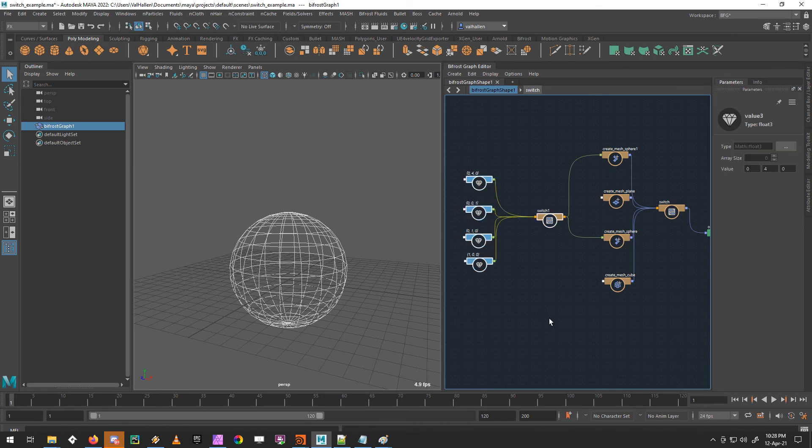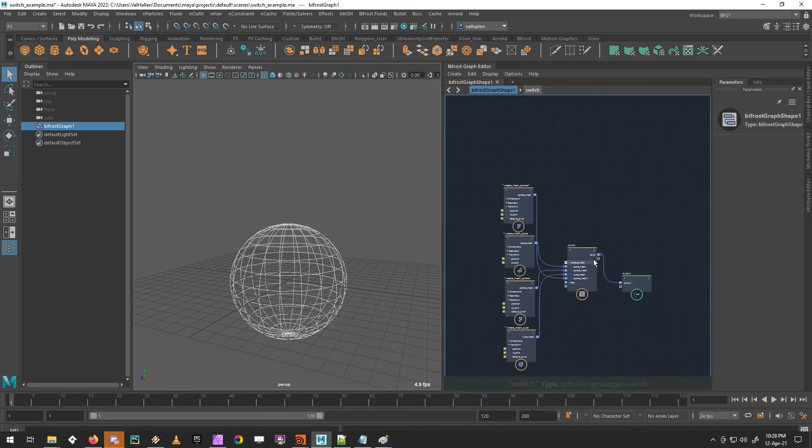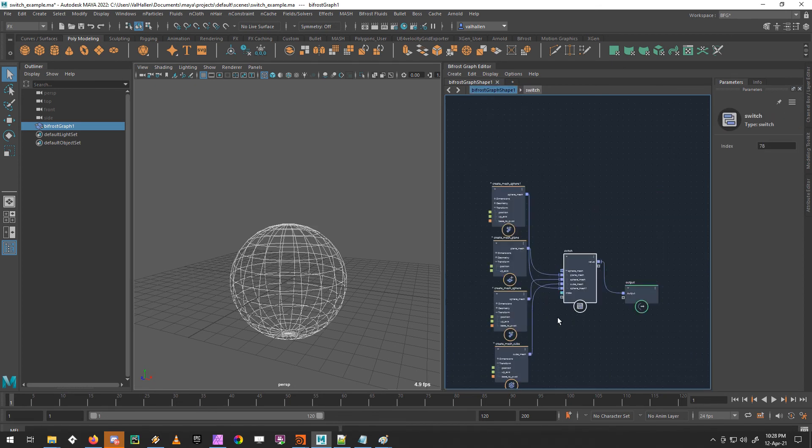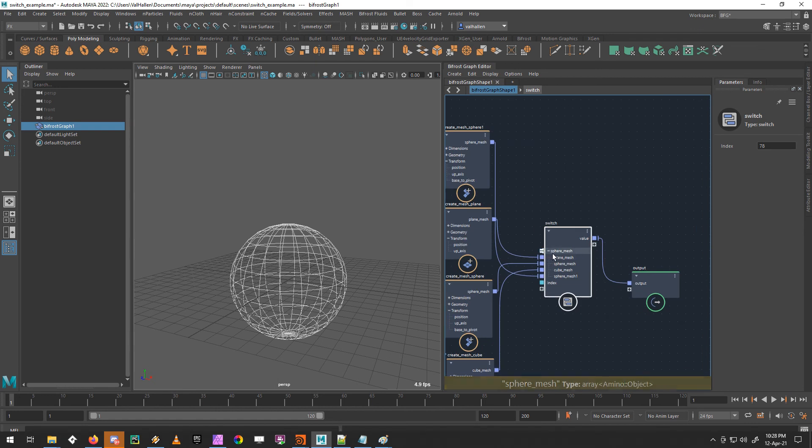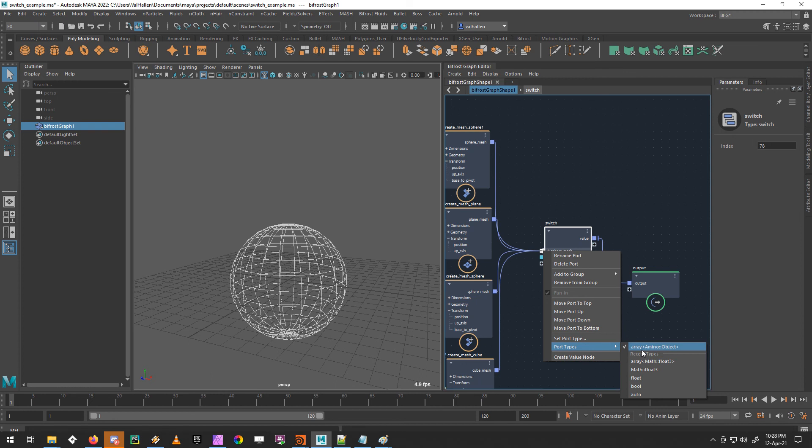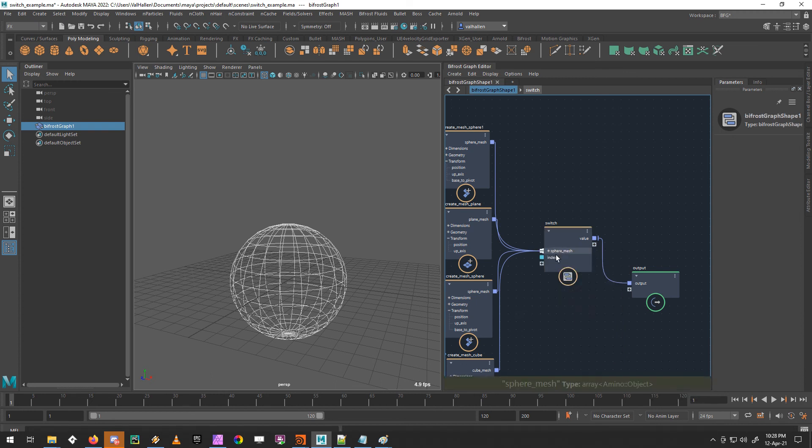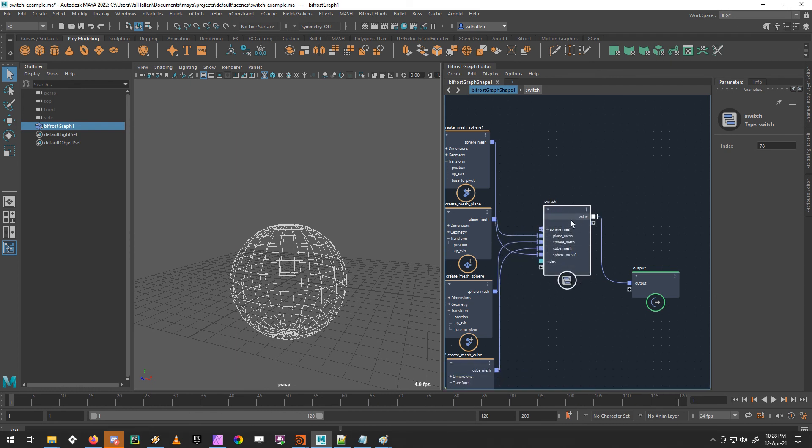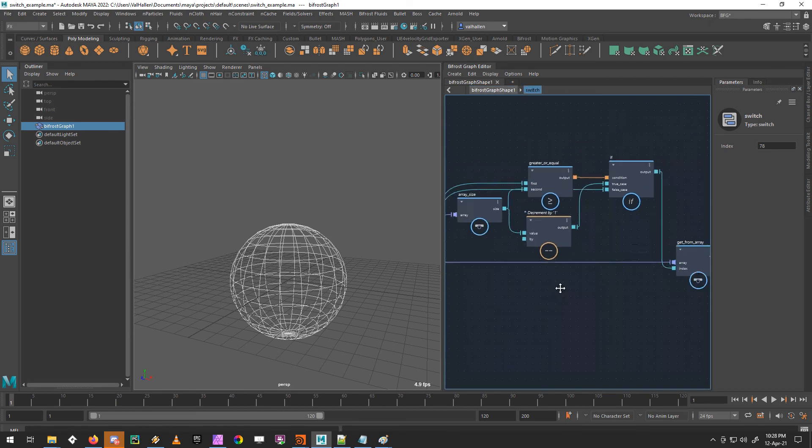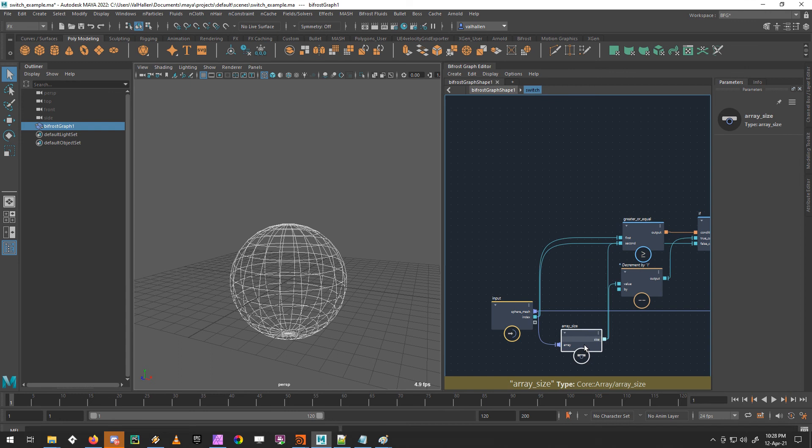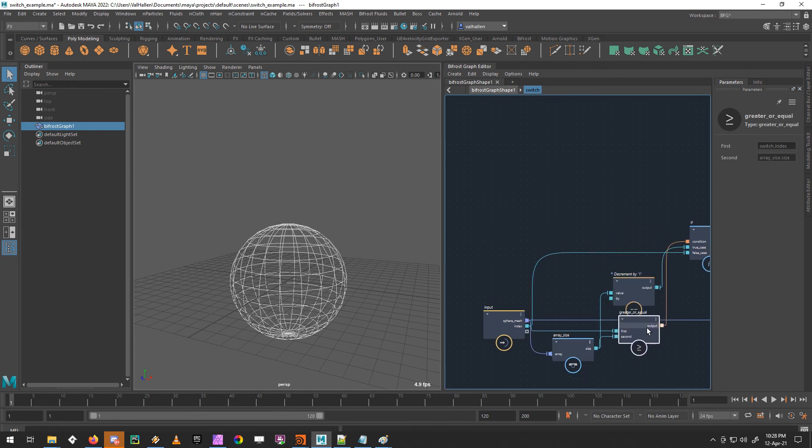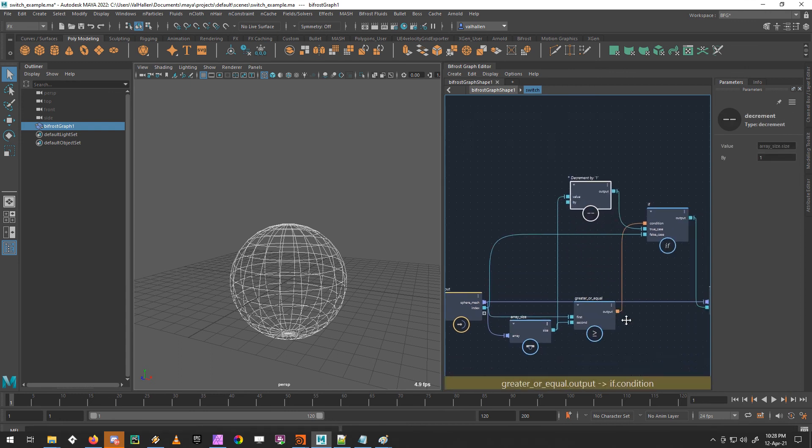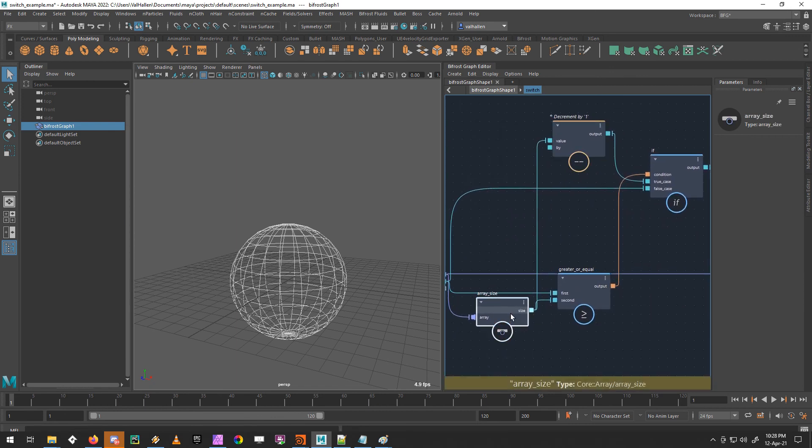Okay, so really quickly, and then I'll let you go, we set up a compound that had one port, that was an array of objects, array amino object was also set to fan in, which now allows us to plug several objects into that one port. And Bifrost converts them to an array for us in the order at which they came in. Inside the node, we took the size of the array. And we compared it to the index value that we were entering in. And we said, is the index value greater than or equal to the array size.